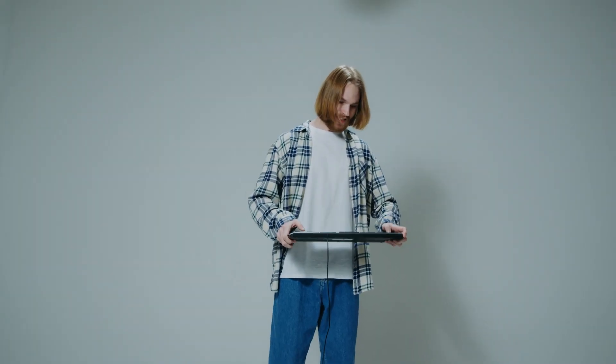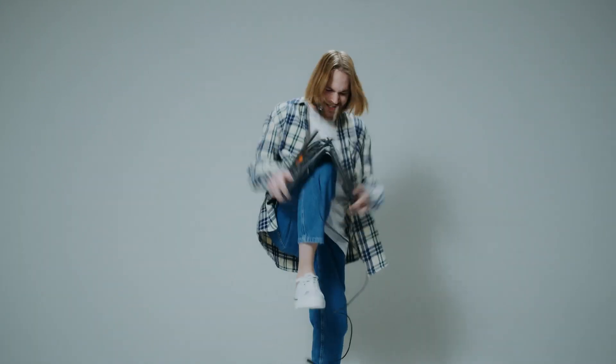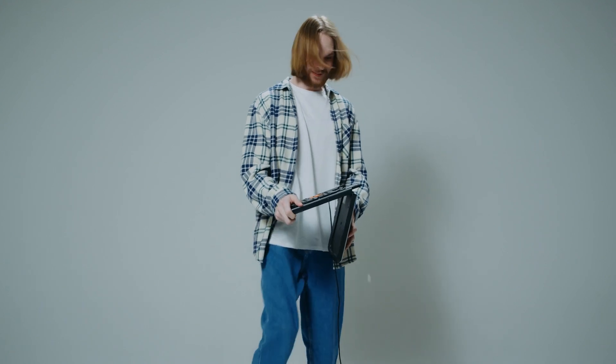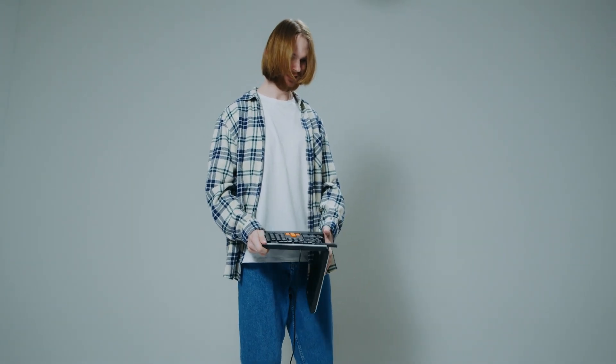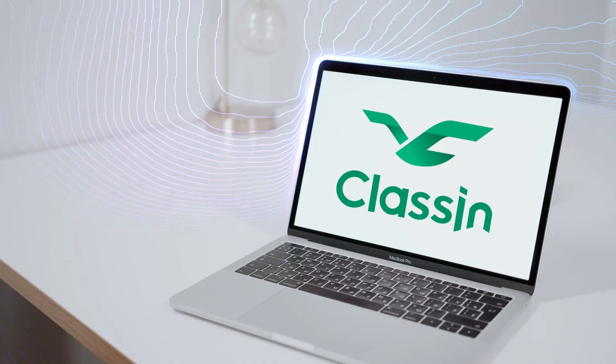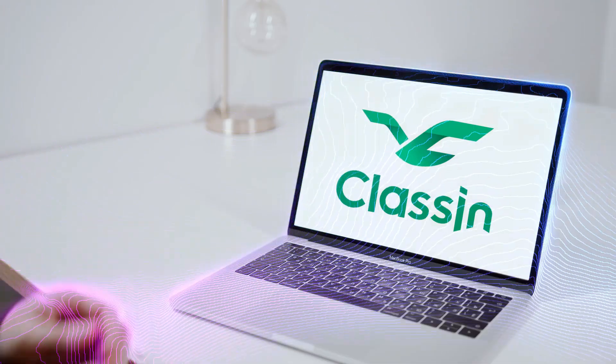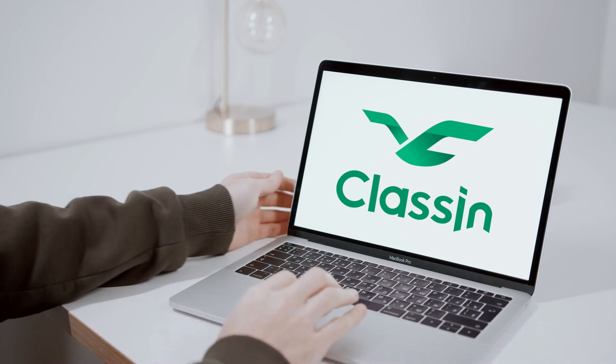Now, the good, or depending on how you feel about tech, interesting news, is that you'll be using Classin. But don't stress, we've got you covered.